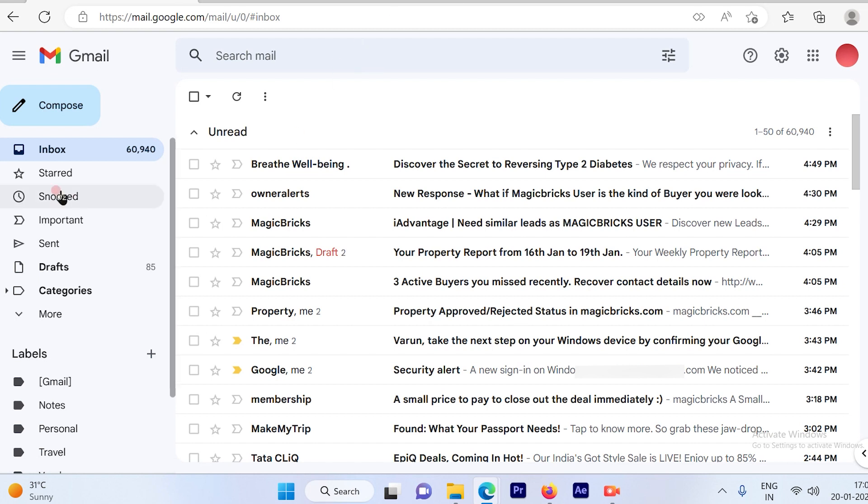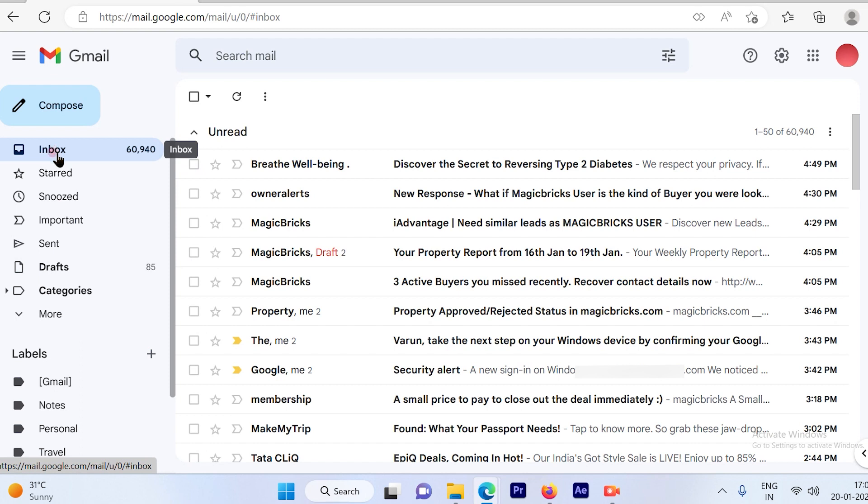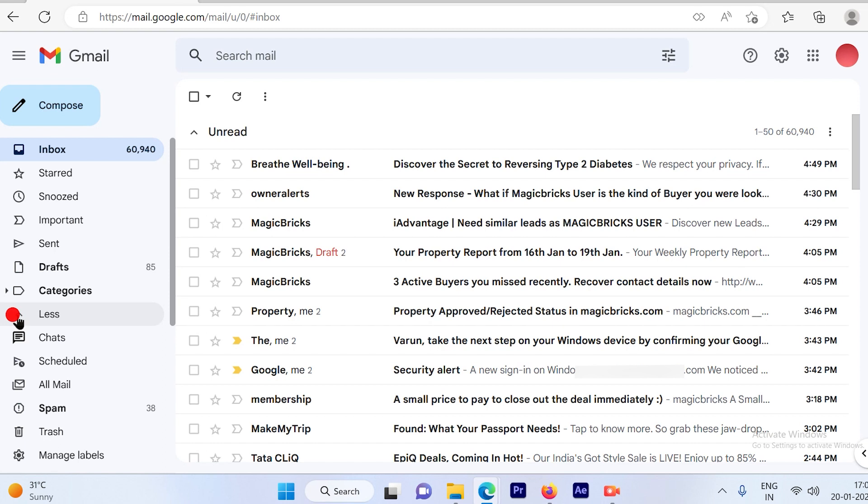So now I'm going to go ahead and click the option on the left hand side which falls under the inbox and it says more. So once I click on this more option, I will see more options available.